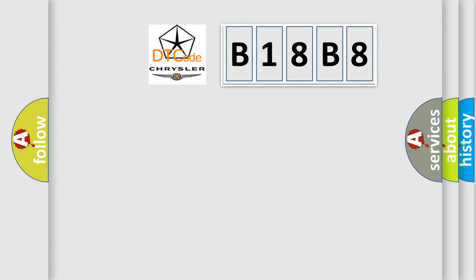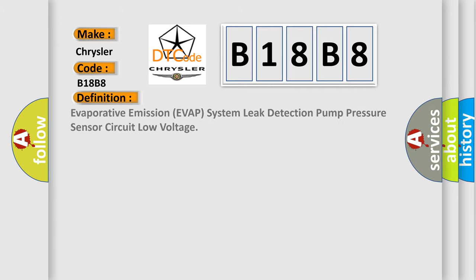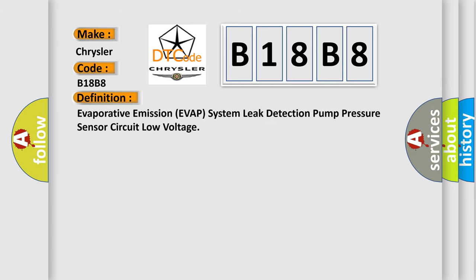So, what does the diagnostic trouble code B18B8 interpret specifically for Chrysler car manufacturers? The basic definition is: Evaporative emission EVAP system leak detection pump pressure sensor circuit low voltage.